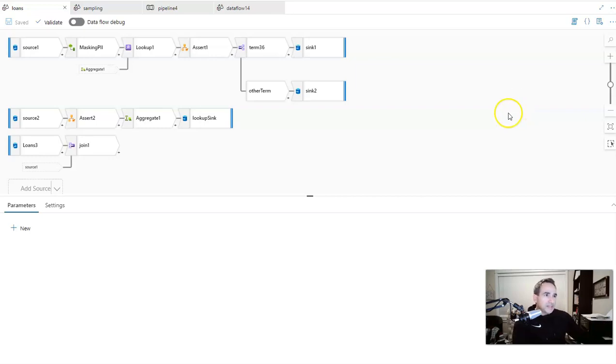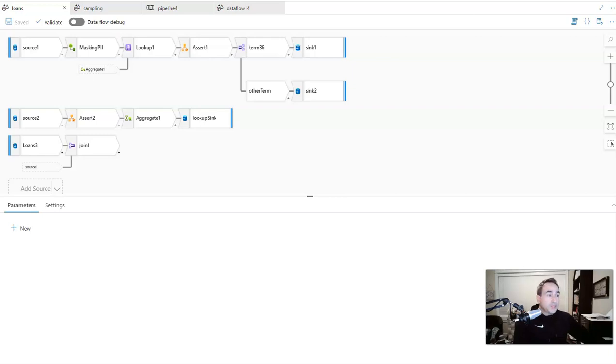Hey EDF fans, welcome back. Today let's talk about a couple of tips and tricks and some good practices when debugging data flows in Azure Data Factory and in Synapse Analytics.